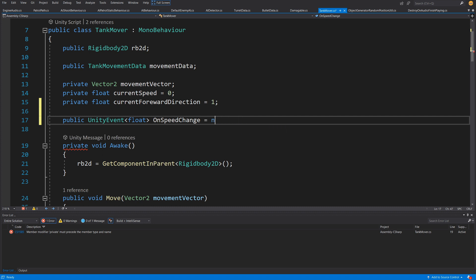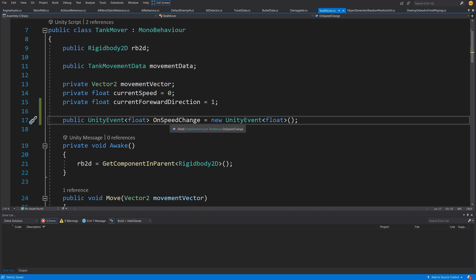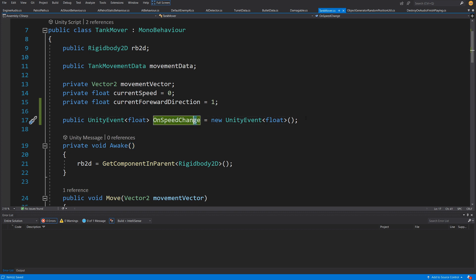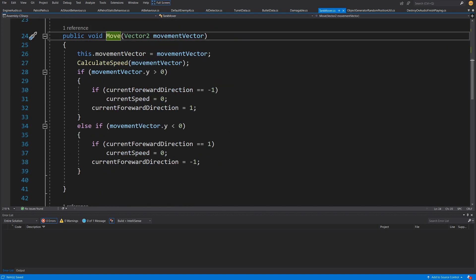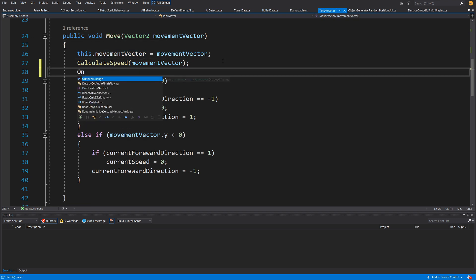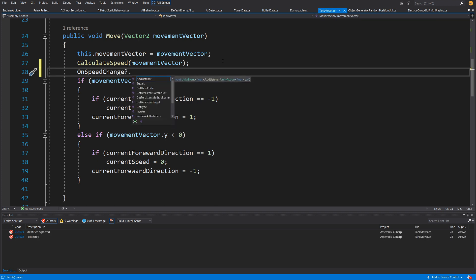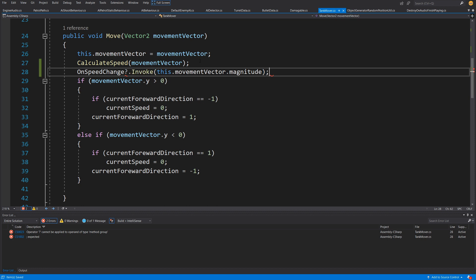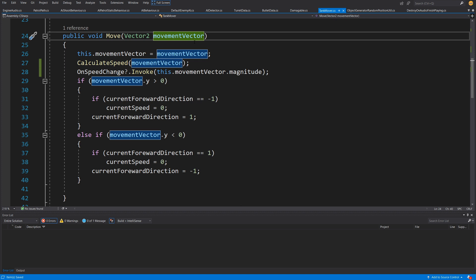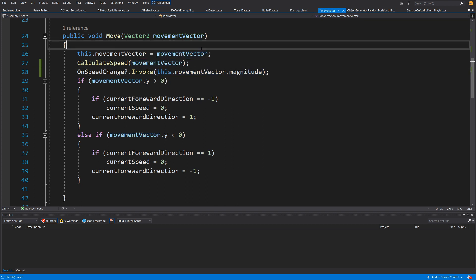This is only available in Unity 2020.2 and later with C# 8, which allows us to instantiate our Unity events when declaring the variable. In the Move method, after calculating the speed, we call onSpeedChange?.Invoke() and pass this.movementVector.magnitude — so if we press the up arrow we get a value greater than zero, and if no arrow is pressed we get zero.